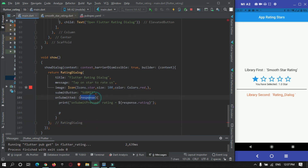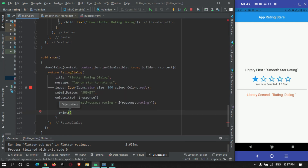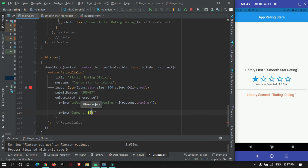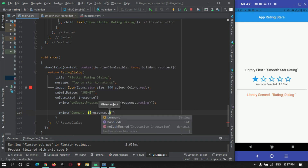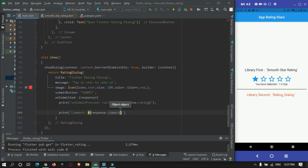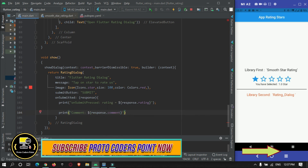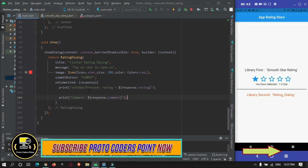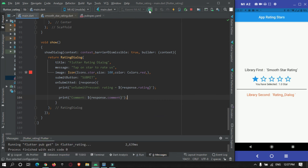The response object holds various values from the rating dialog. We print both the rating and comment values for demonstration purposes. Now let's restart the app and check the result.